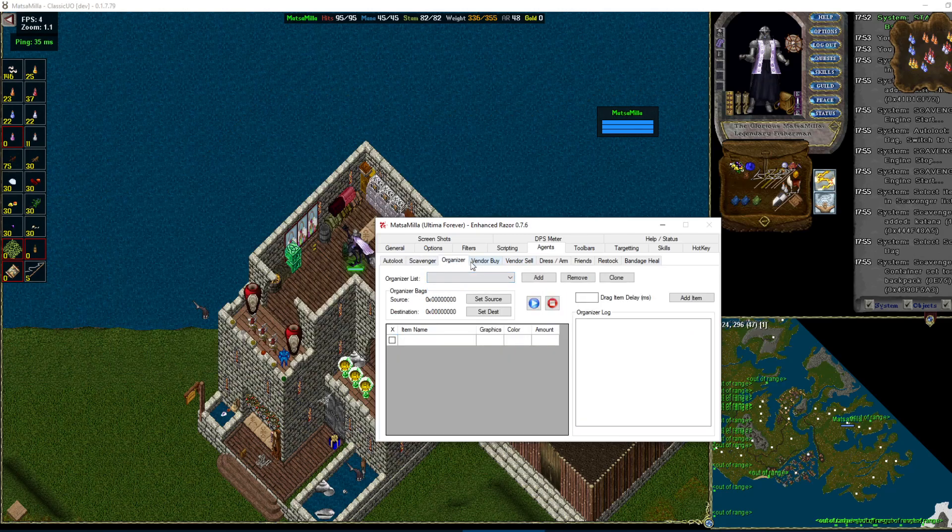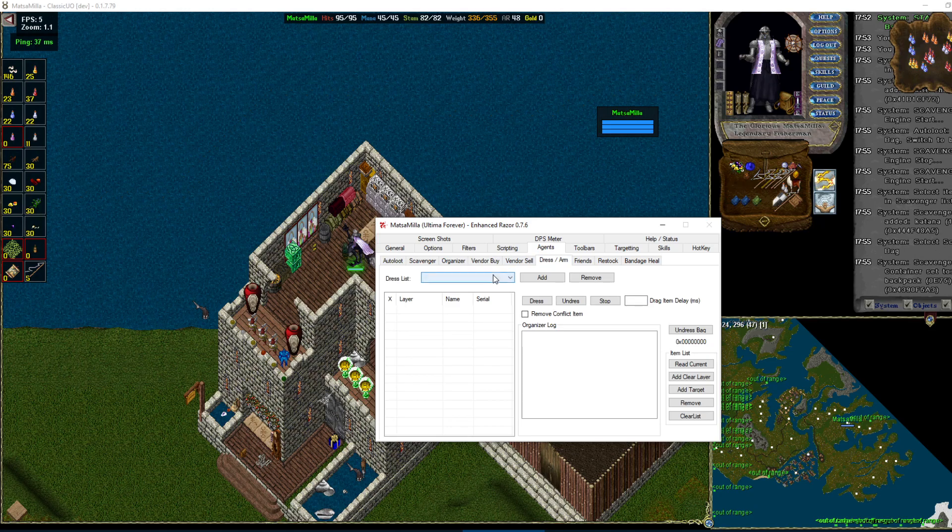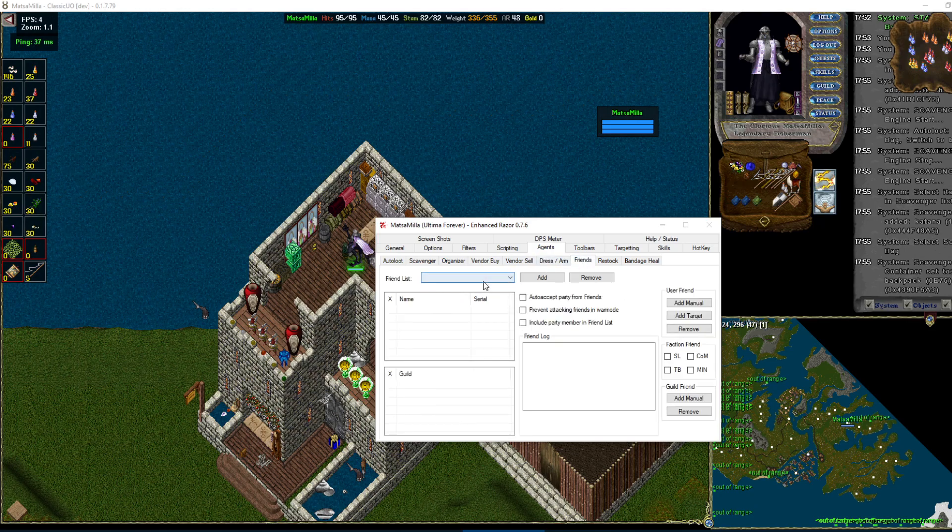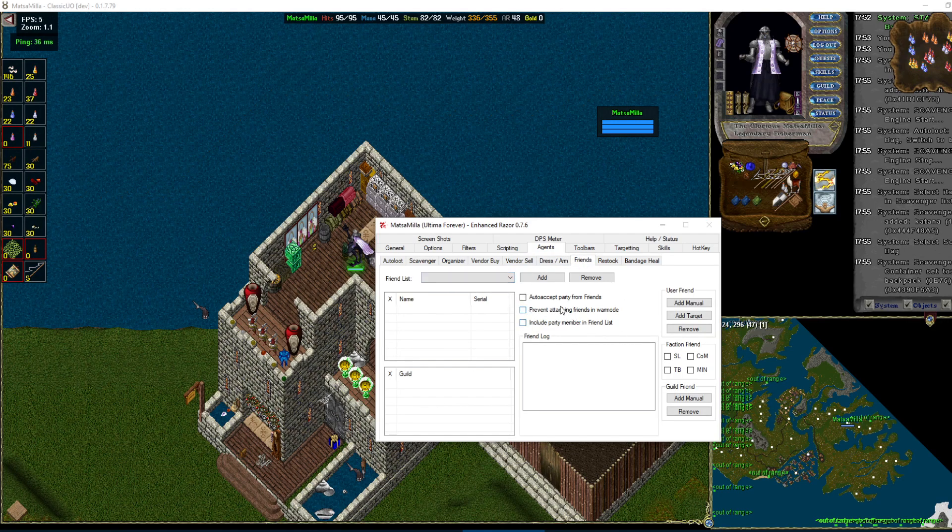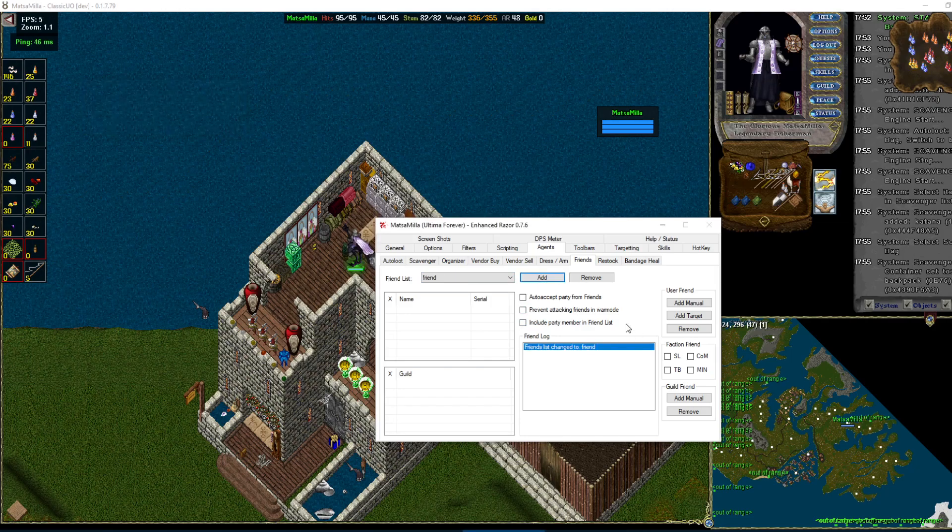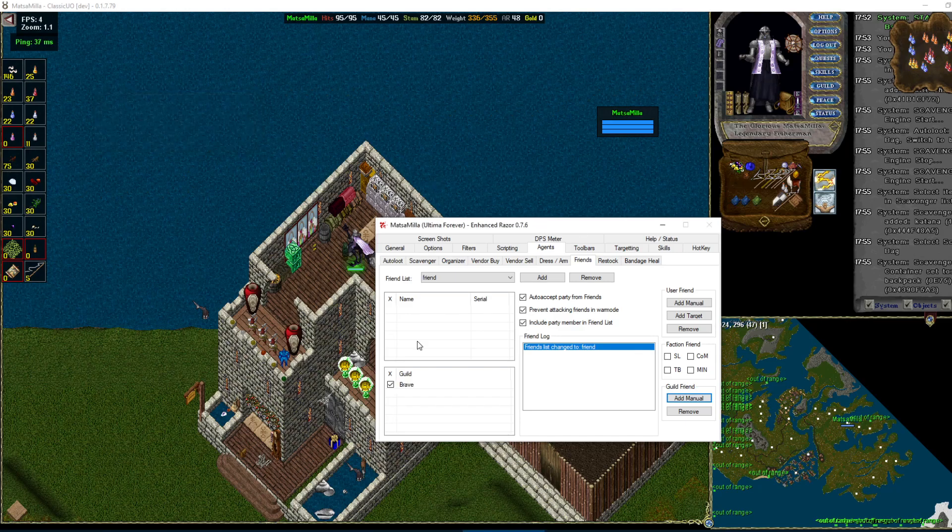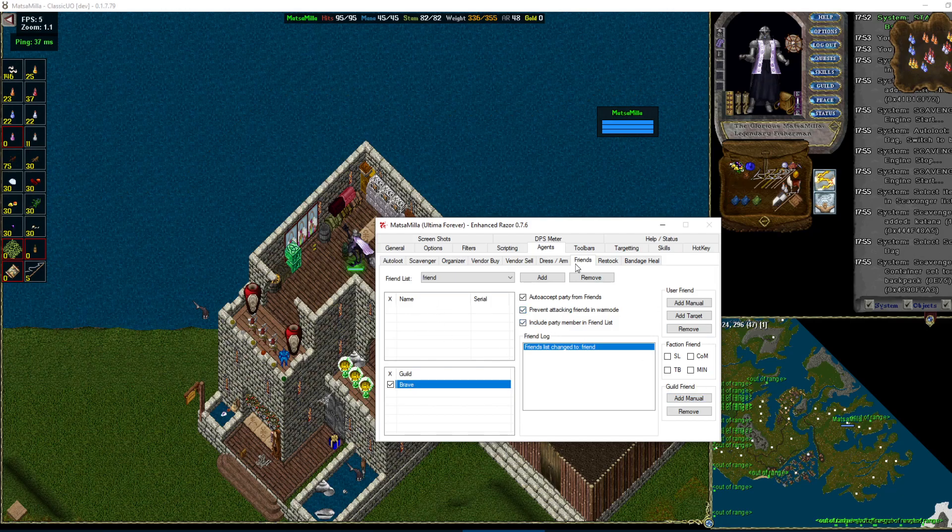Organizer. Same thing. Need to add a list. Vendor buy. All that's the same. Friends. This one. So we'll add a list. I like to keep all these checked. One thing that's nice here is the guild messages do work if you're running tooltips. So we'll add one. So now anybody with a brave guild tag will be considered a friend.